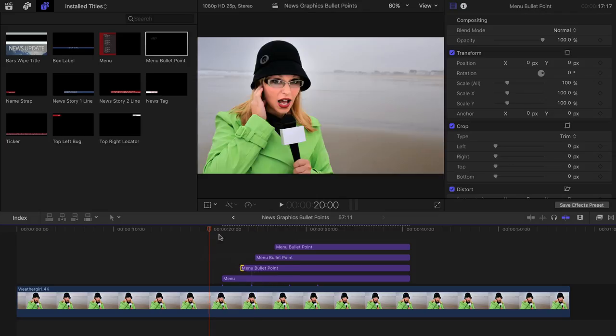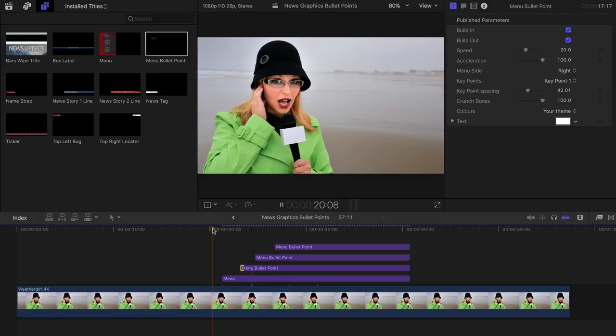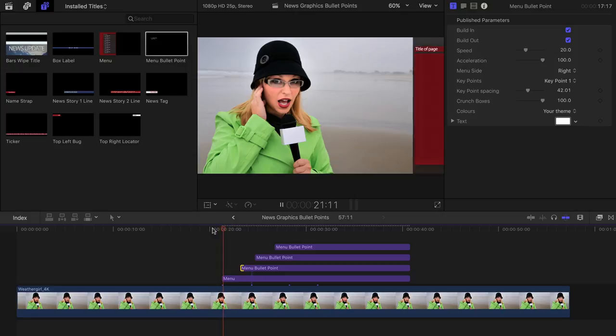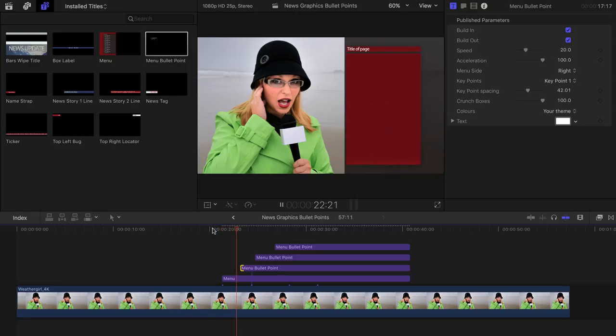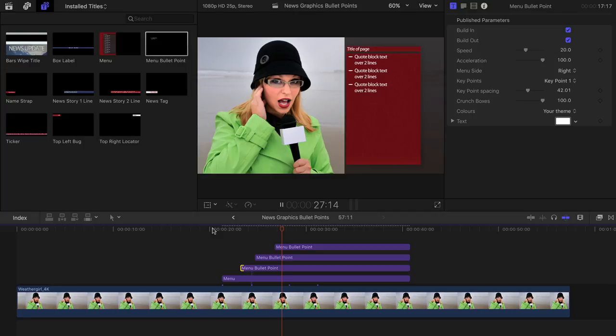Each one can then be timed perfectly to match your presenter or voiceover. All the animations are timed together, so when lined up, everything should animate off together.